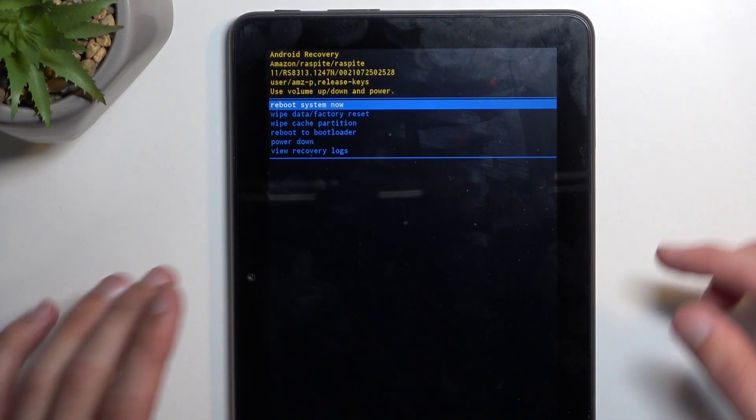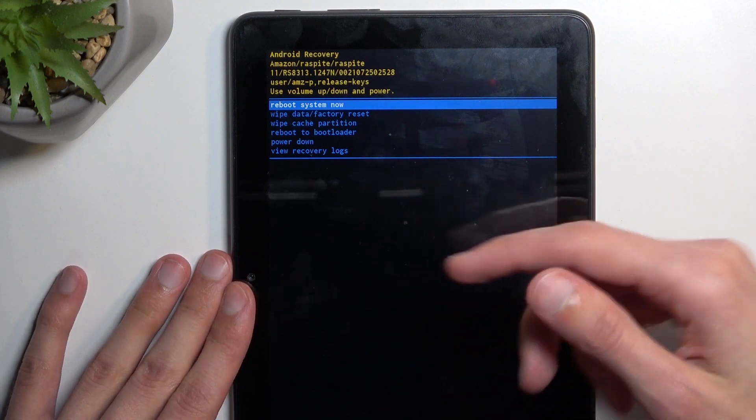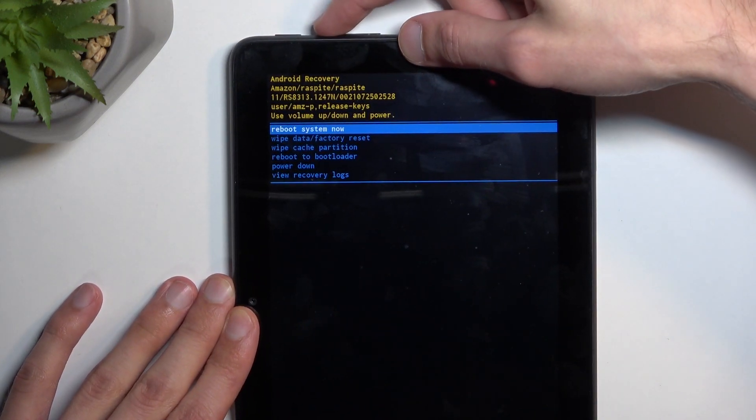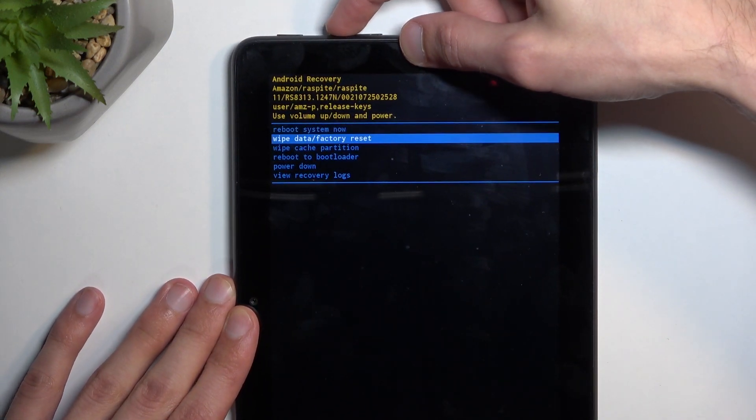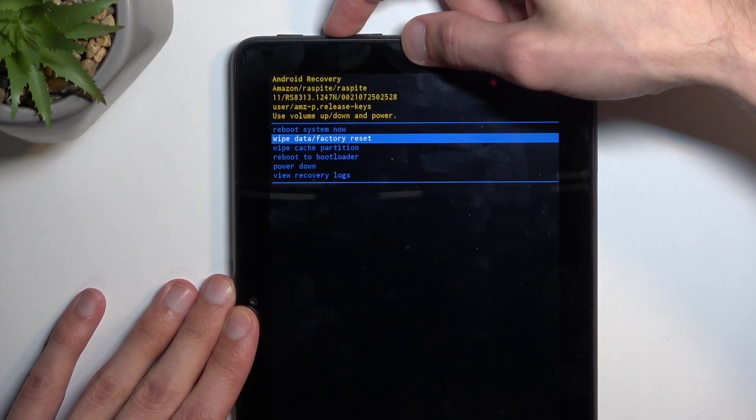Like this one. Now in here, you will need to use volume up to navigate down for some reason.